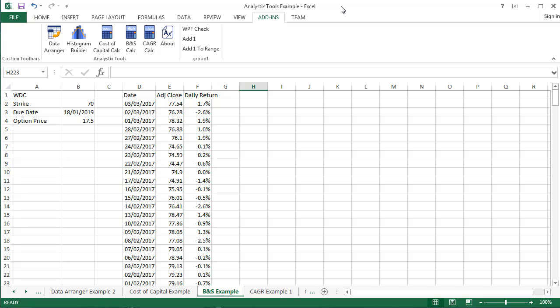You will learn how to input data, use the annualized volatility calculator, and export option values back to a spreadsheet.